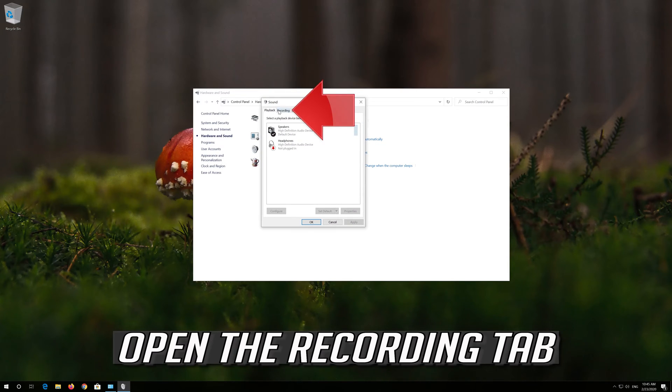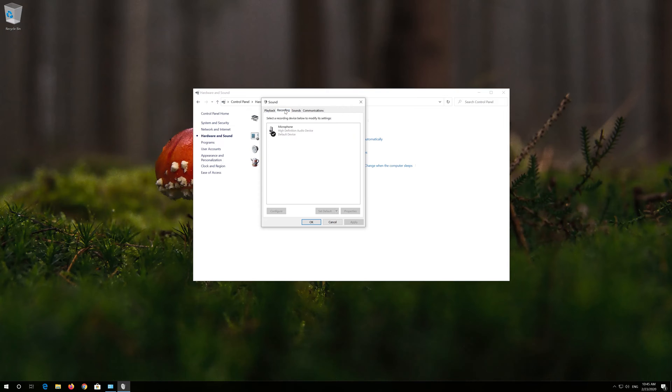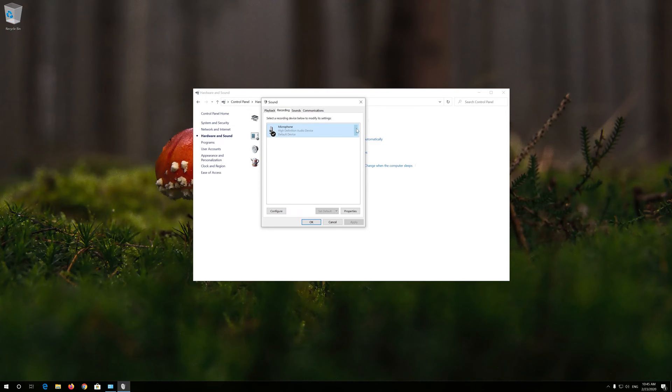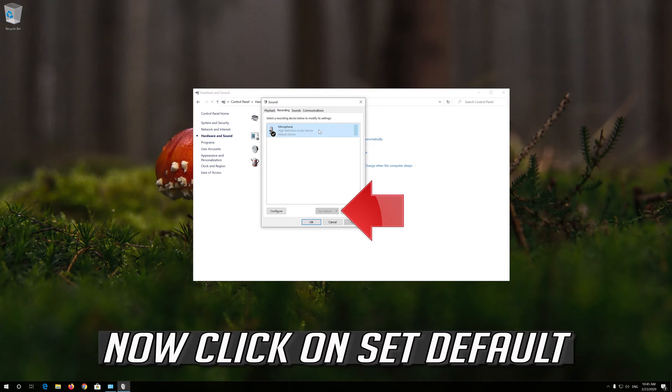Open the Recording tab. Select your mic, then click on Set Default.